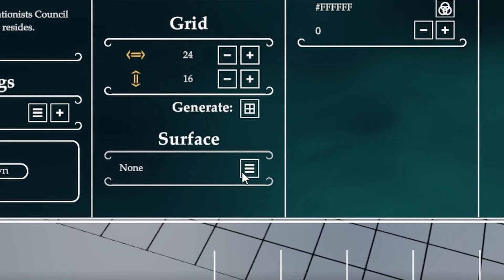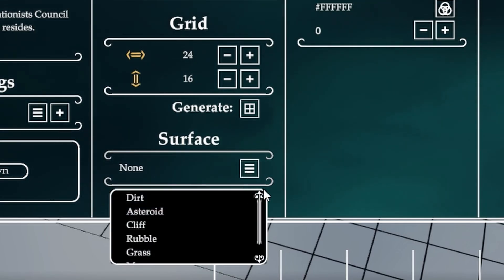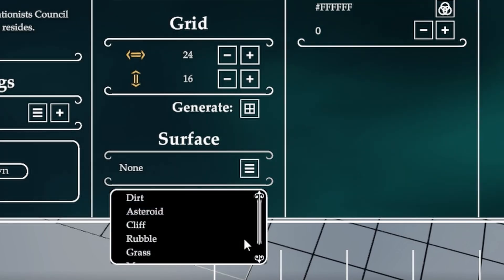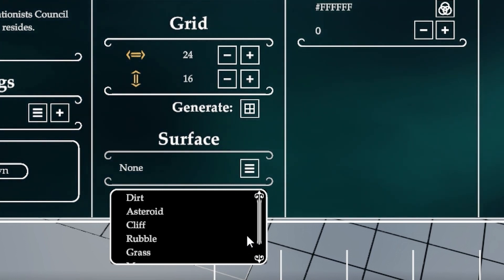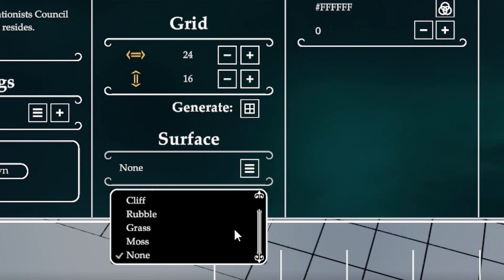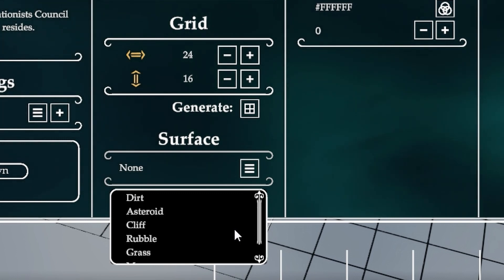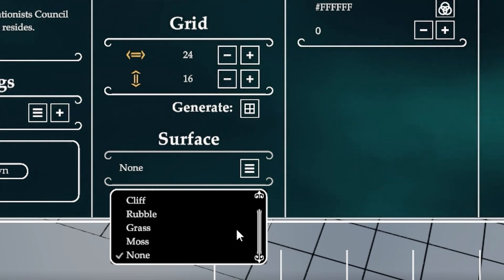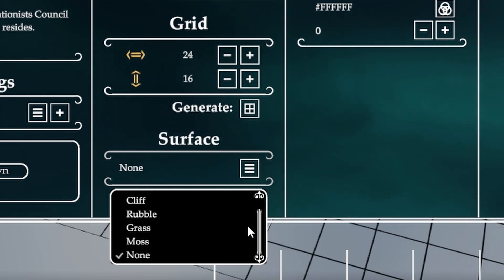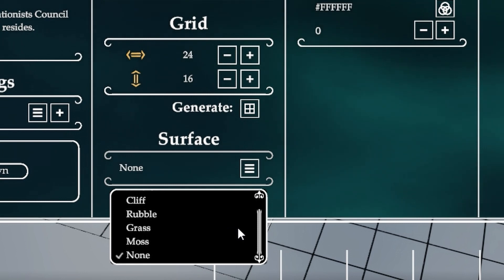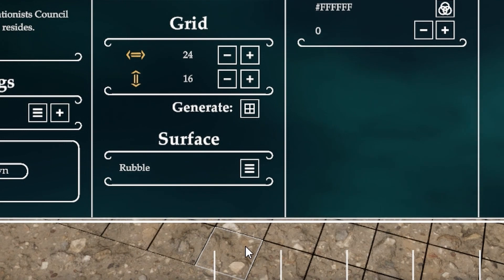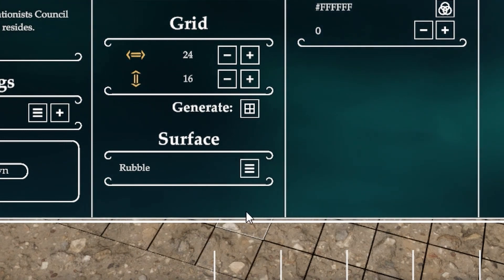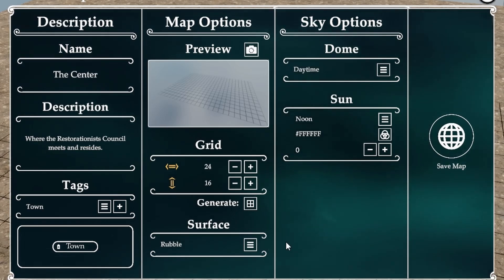You can change your grid size and then click generate and it's going to change it here. Then you can click preview again to see it change there. For the surface, you have several surfaces here and they will probably add more surfaces than the few we have in beta. Let's go ahead with rubble.